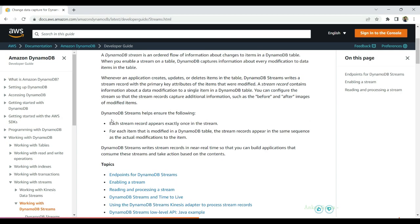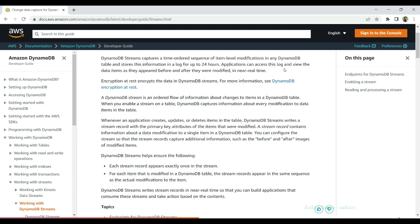AWS mentions in their documentation that each stream record appears exactly once in the stream. They also maintain the time order of these changes, so an item that is changed or created first will appear first in the event stream. They keep this information stored for up to 24 hours. So if a Lambda function is not up and is not able to capture the event in real time, that information will still stay in the system for up to 24 hours, and once your Lambda function is up within this time frame, it will be able to capture that change and process it.